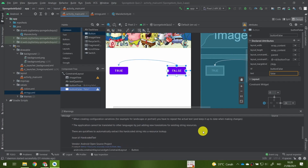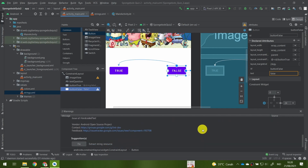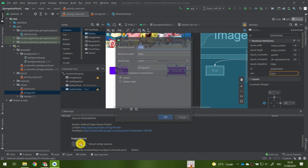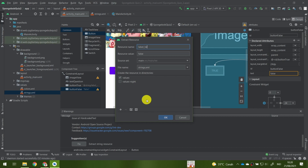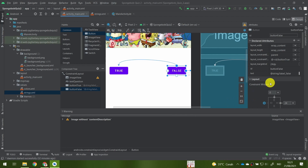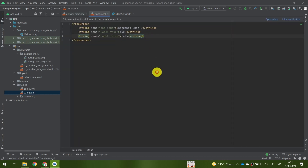The second way to fix warnings is to use the warning or message panel at the bottom of Android Studio and click the Fix button. Give the resource name 'label_false' and the value 'false'. By default, buttons display text in uppercase, so either uppercase or lowercase value works. Click OK. Your False button's text attribute will now show '@string/label_false'. If you check strings.xml, you'll see a new resource named 'label_false' with value 'false'. You can use either method to fix layout warnings.